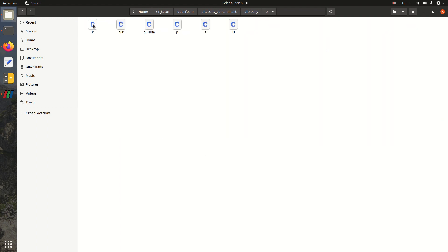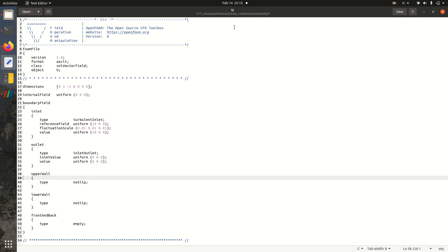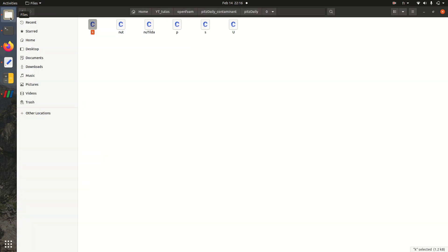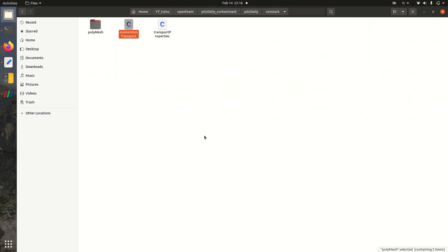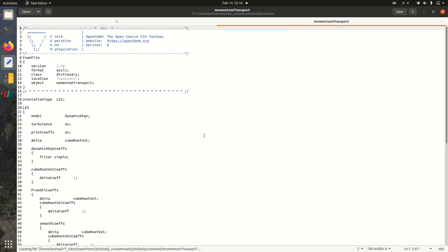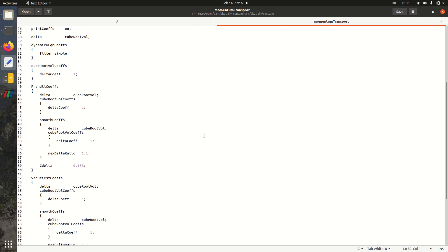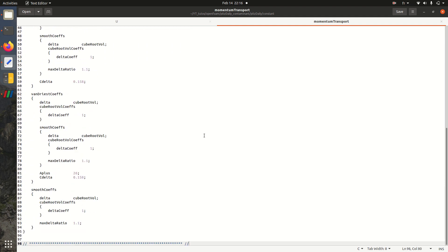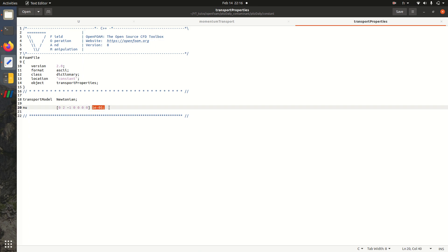So here in the folder zero you can find the boundary conditions of the inlet, outlet, the upper and lower wall, and front and back. The pressure and also the parameters of turbulence. Here in constant we have simulation type LES and all the parameters that go with this kind of turbulence modeling. Also here in the transport model it's Newtonian and we have viscosity of air 10 minus 5 meter per second.